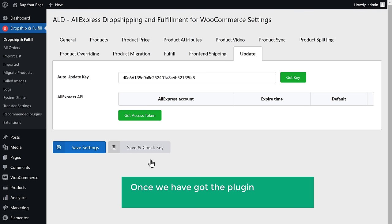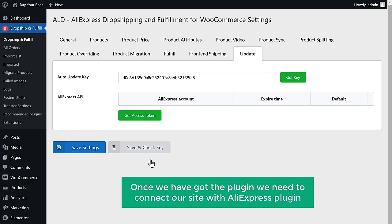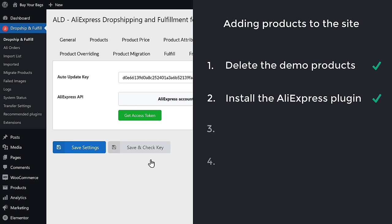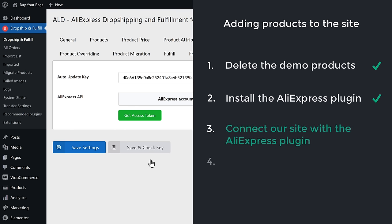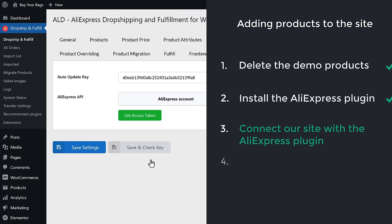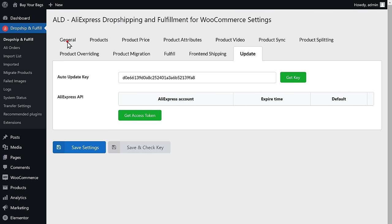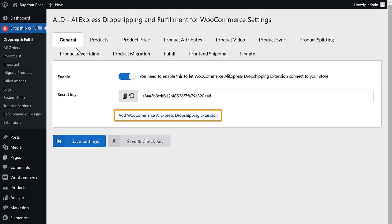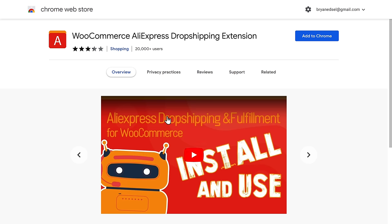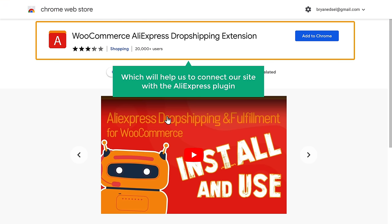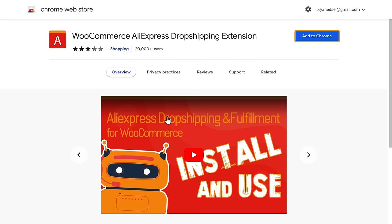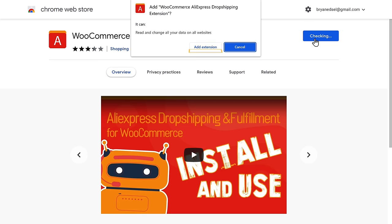Once we have the plugin, we need to connect our site with the AliExpress plugin. Let's go to step three, which is to connect our site with the AliExpress plugin. To connect our site, we need to install an extension. Go to General and click here — this extension will help us connect our site with the AliExpress plugin. Click Add to Chrome, then Add Extension. We have successfully installed the extension.